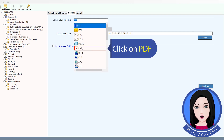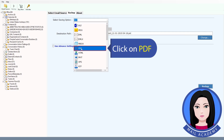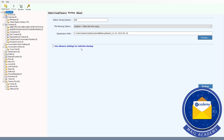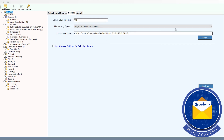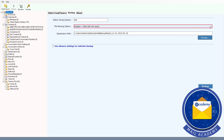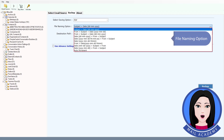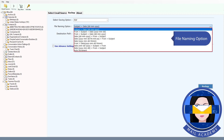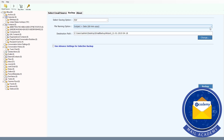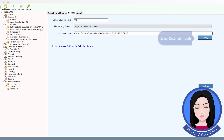Click on PDF. Choose your file naming option. Select the destination folder.